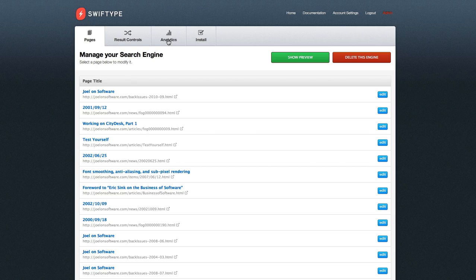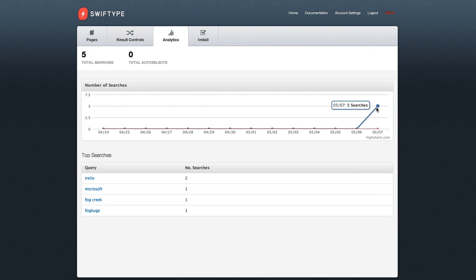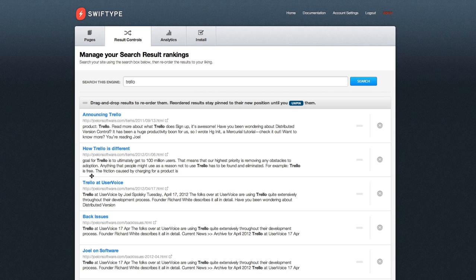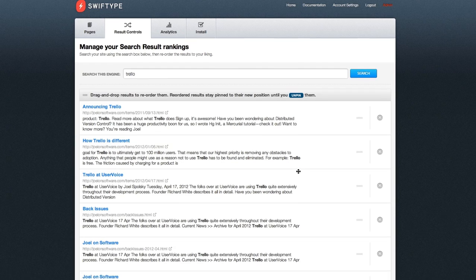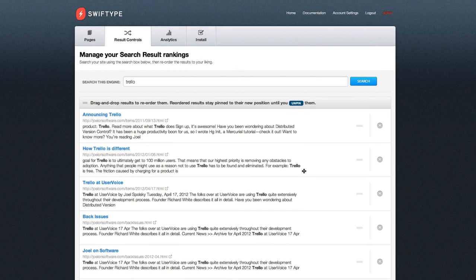You can then browse the Analytics tab to discover search trends over time. This Analytics screen is pretty sparse because it was just created, but you can see the most popular search queries at the bottom of the screen. Click the most popular query, and you'll see the search results as your users would see them.